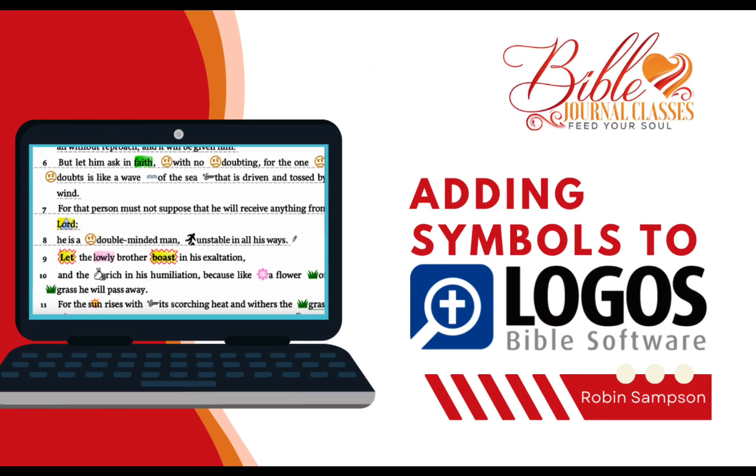Hello, this is Robin Sampson with BibleJournalClasses.com, and this is a video tutorial on how to add inductive study type symbols to Logos Bible software.